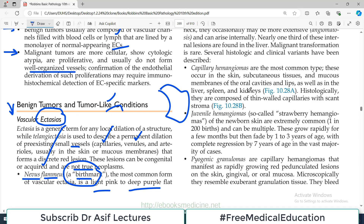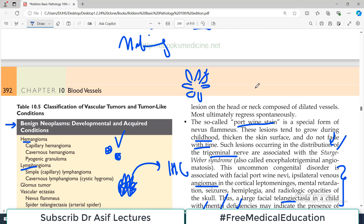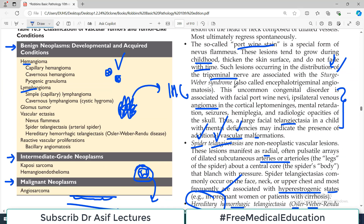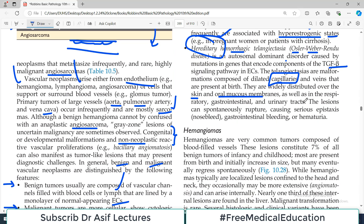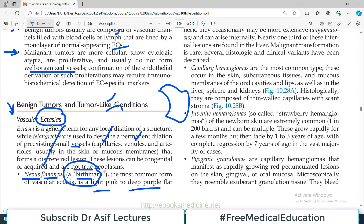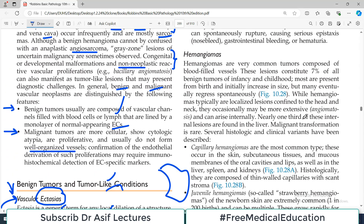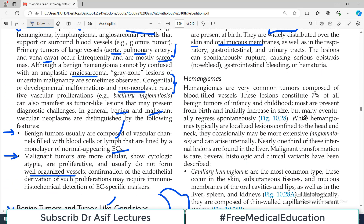To summarize vascular ectasias: a common category is nevus flammeus; then there is port wine stain; then spider telangiectasias, which are particularly associated with liver conditions and hyperestrogenic states; and then there is a hereditary form — hereditary hemorrhagic telangiectasia. All of them represent dilatation of blood vessels.